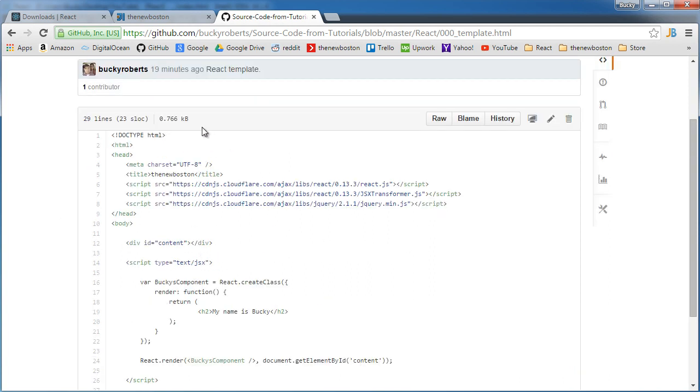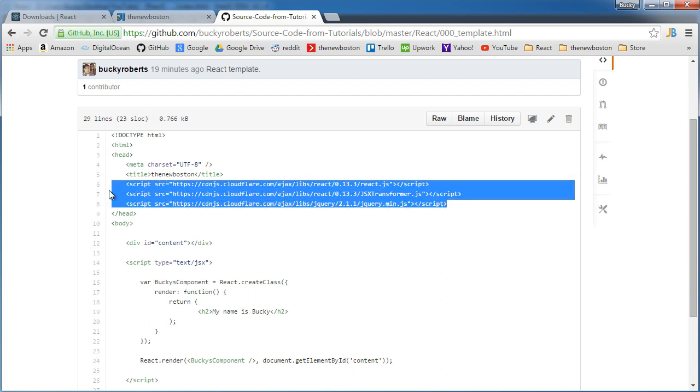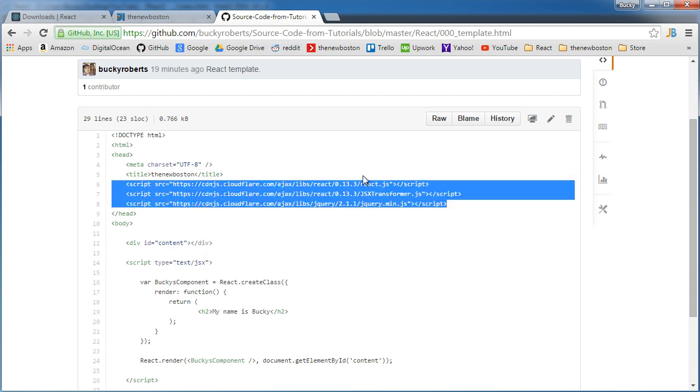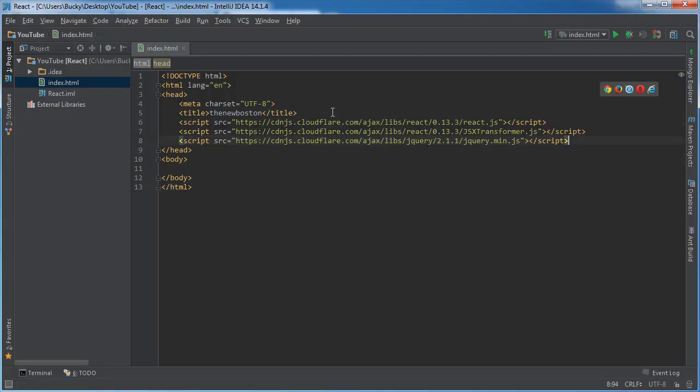Take these three scripts right here and copy them and then we can just include these in our HTML. So instead of having to download it, extract it and move it into the proper project, just include these and you're good to go. All right so that was easy, we're ready to start typing React now.